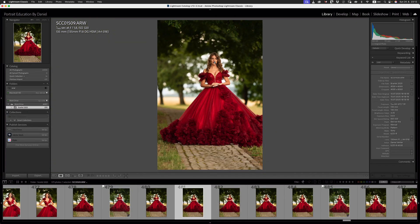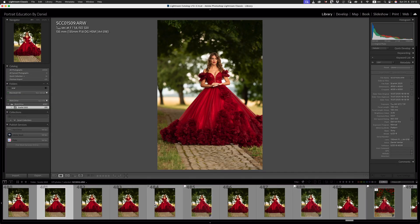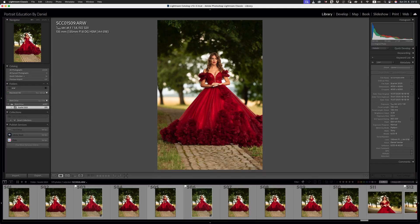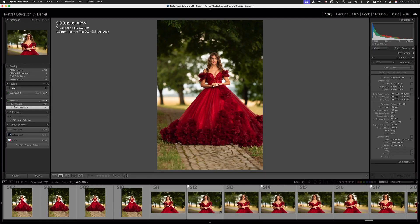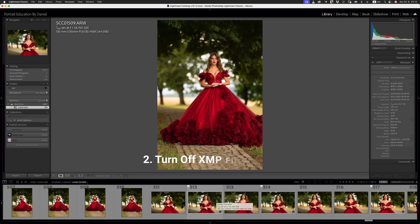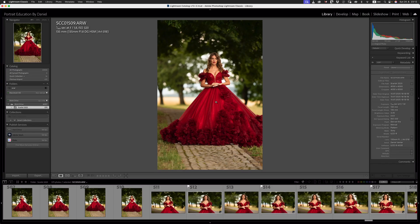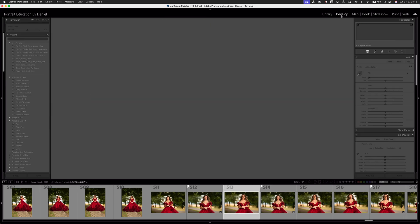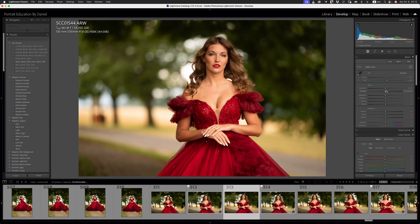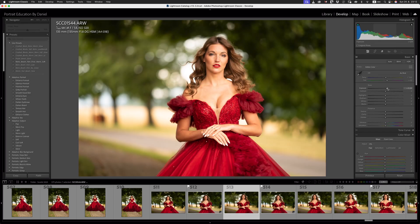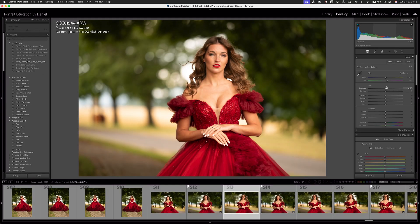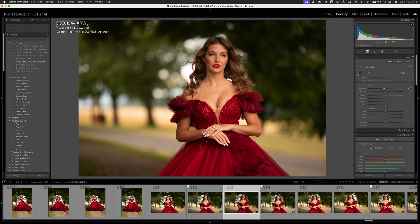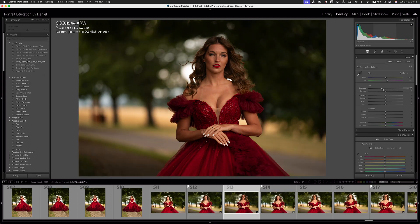As you can see straight away that building the correct previews substantially improves our browsing performance. Next up, I'm going to be talking about building XMP files in the background. This is something that's actually turned on by default, and what that does is it actually records all of your slider movements over here. So if you have to take this raw file into other software outside of Adobe that reads raw files, it's going to read that XMP file and make those adjustments to your image based on the sliders that you've adjusted here.